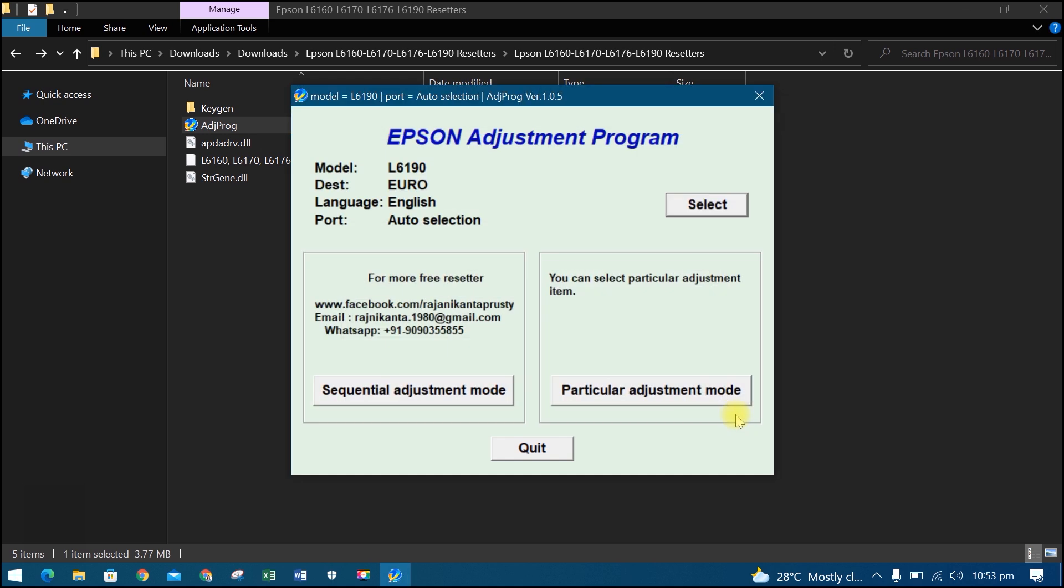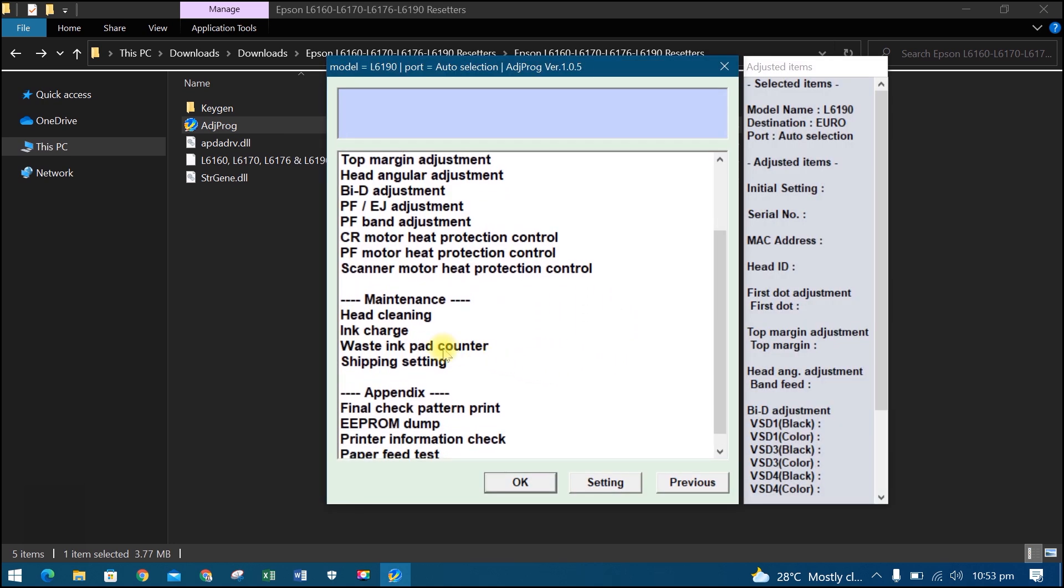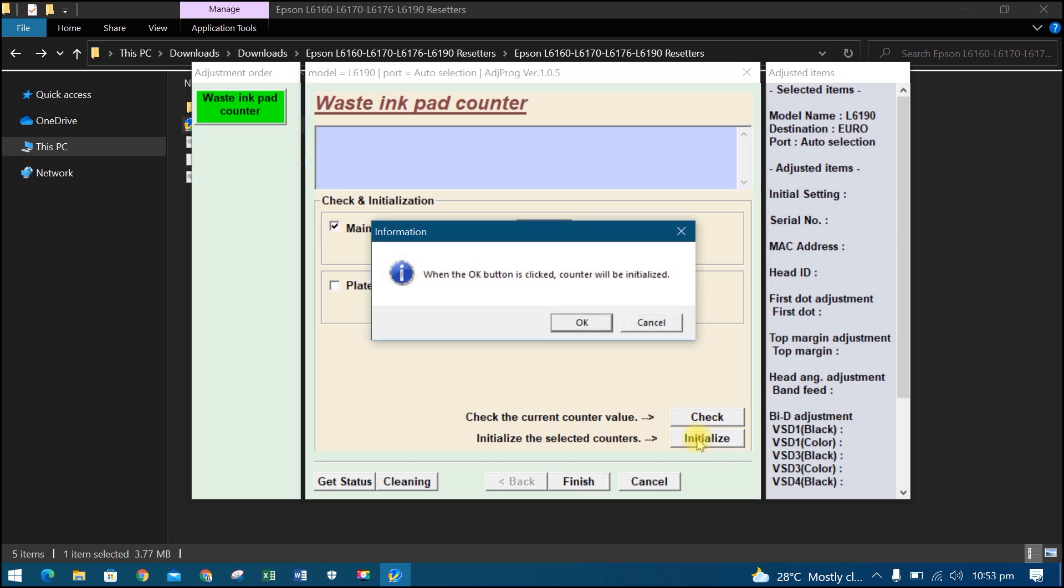Then open Particular Adjustment Mode. Select Waste Ink Pad Counter, then OK. Check the main pad counter, then initialize. Click OK.